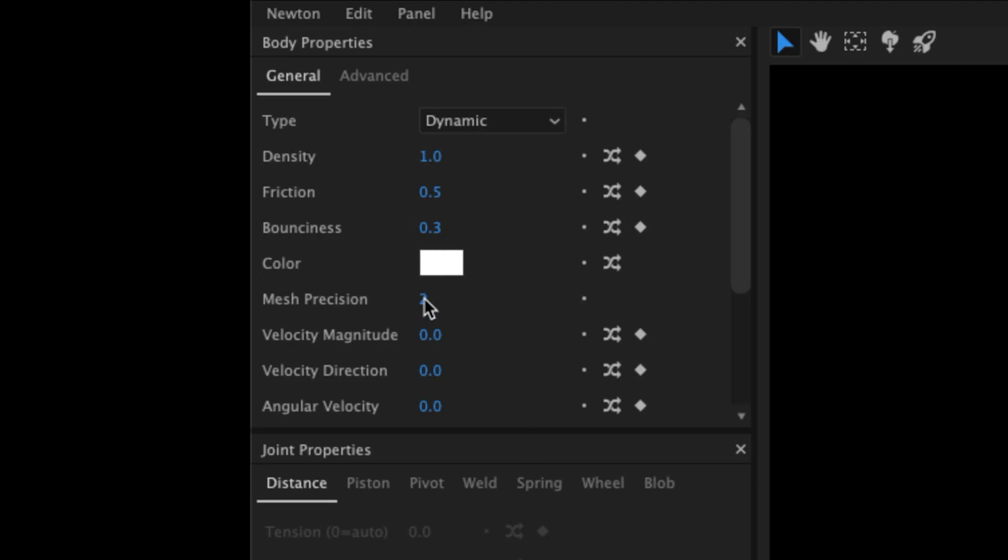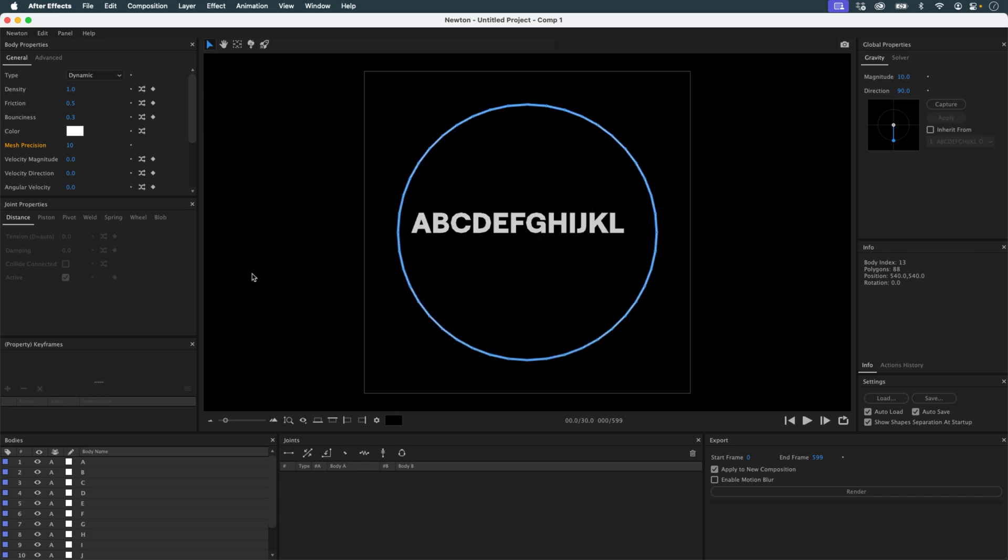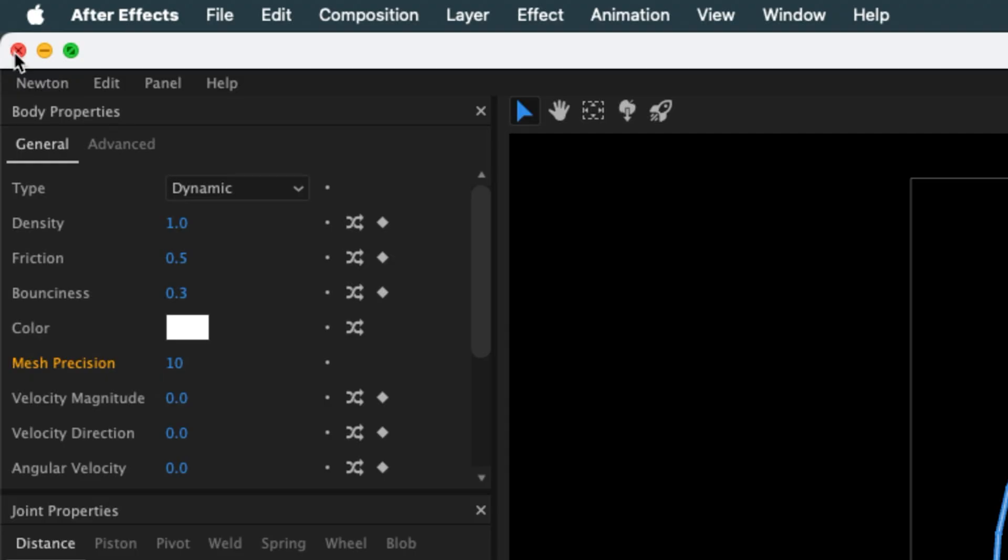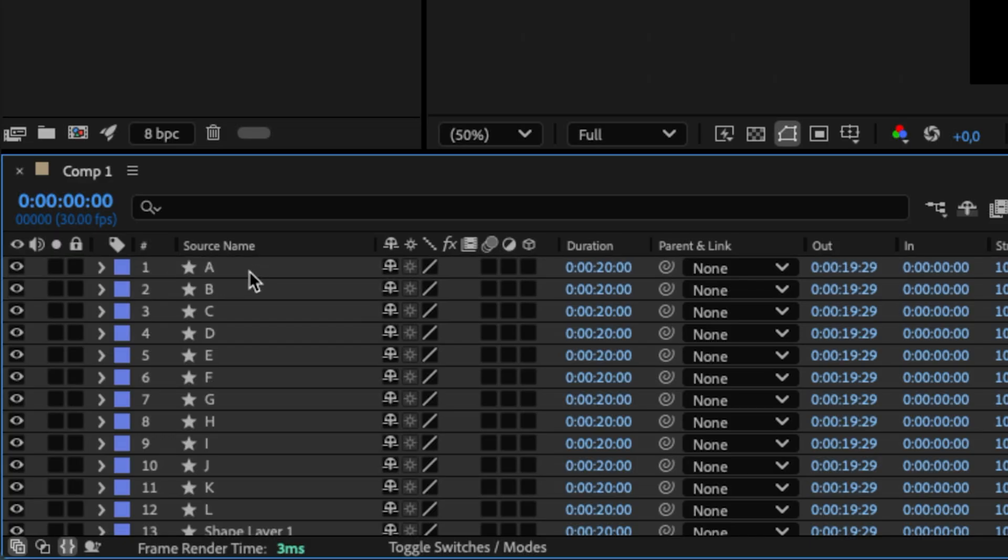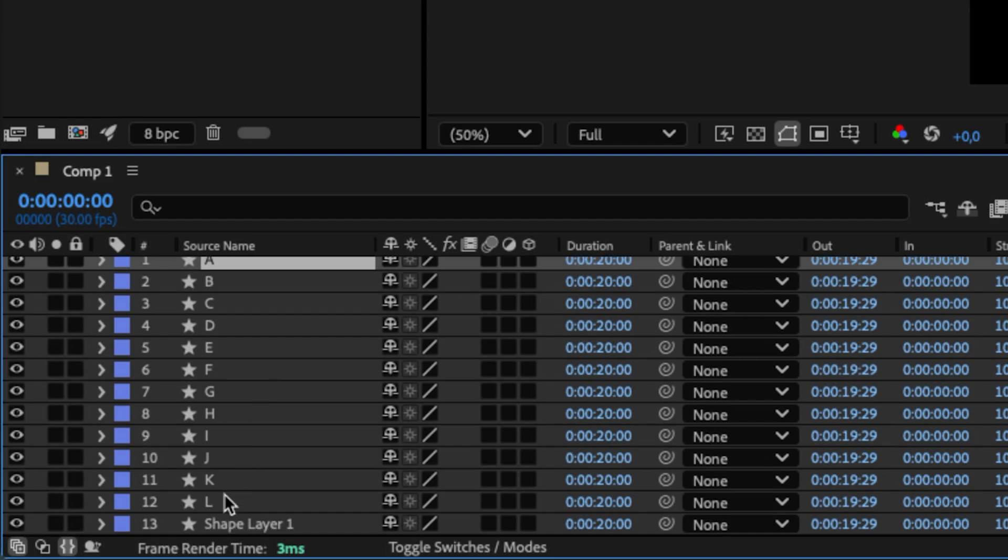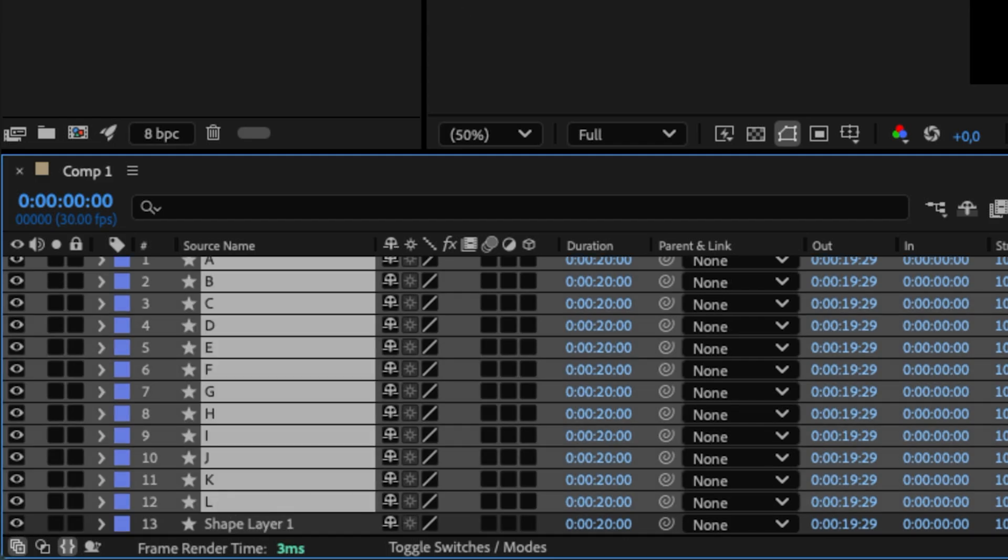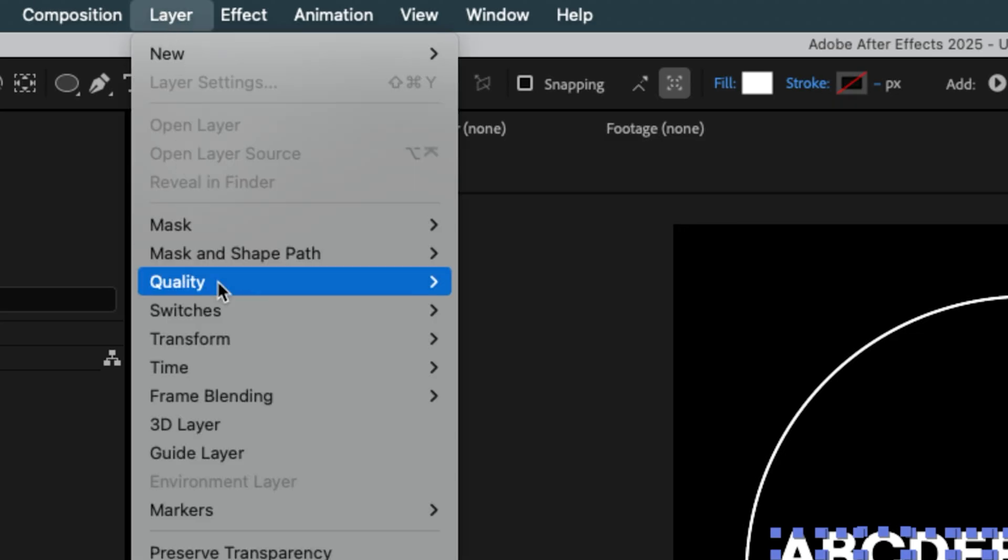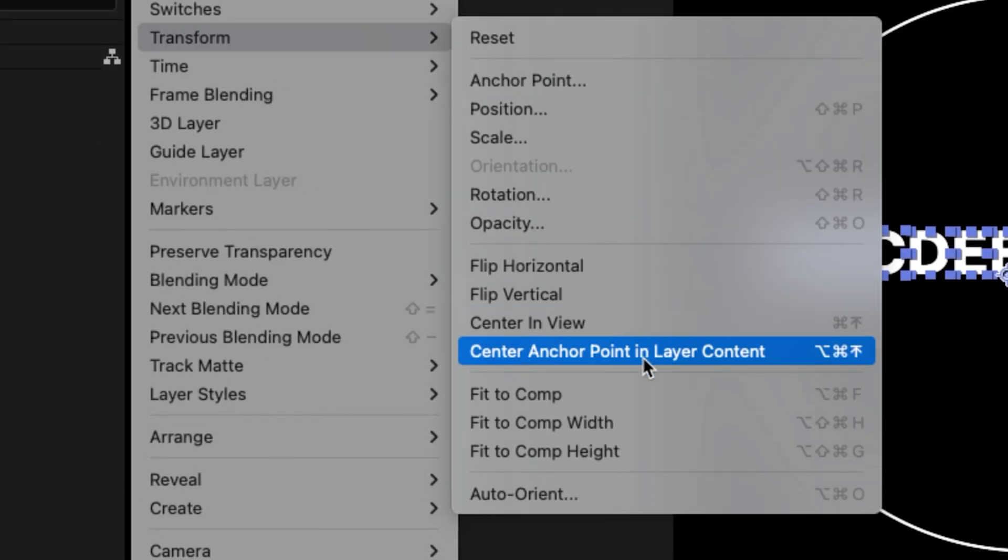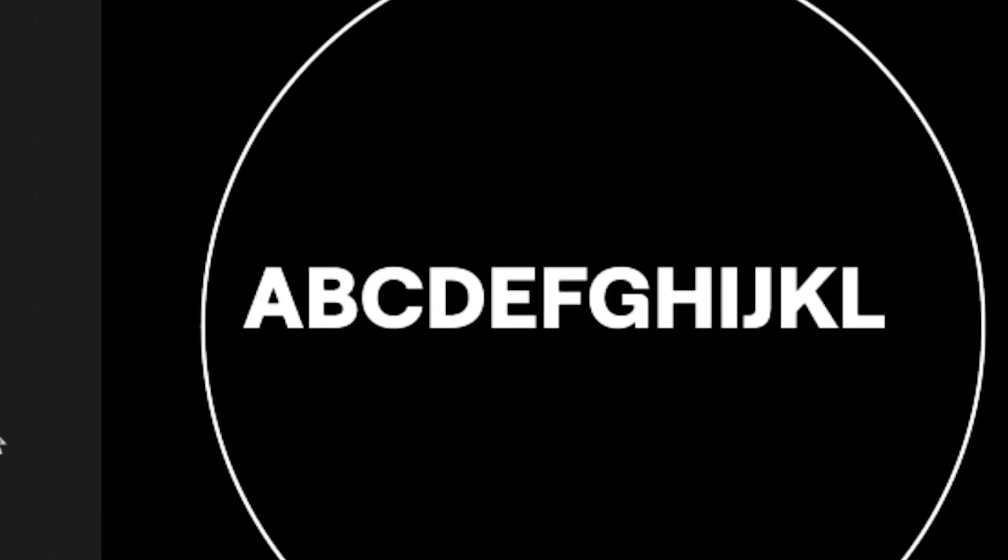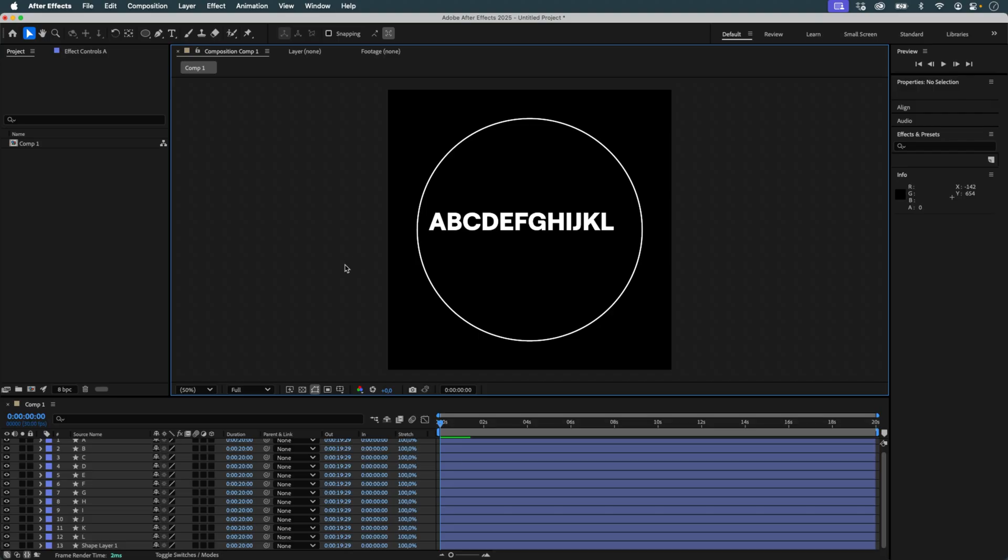That's enough for Newton to interpret it as an empty circle. I increase the mesh precision to preserve the appearance of the circle. Back in After Effects, I delete the original alphabet layer. I select all my letters, center their anchor points to their contents, then return to Newton.